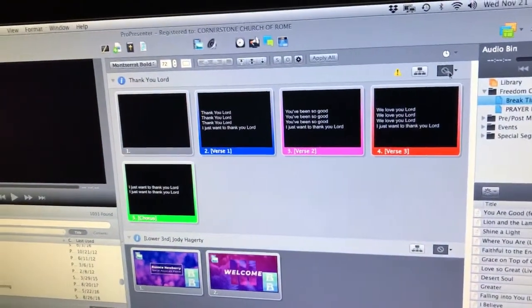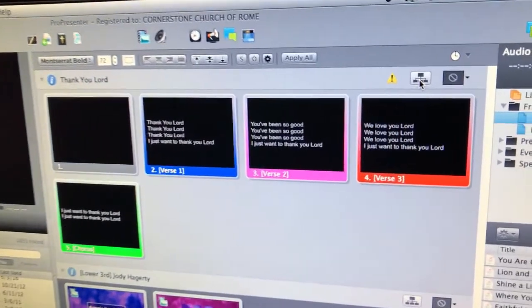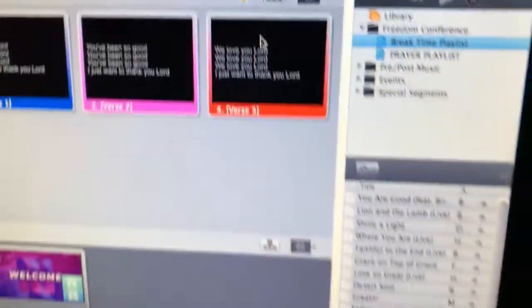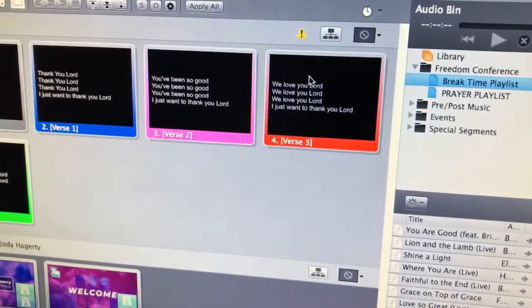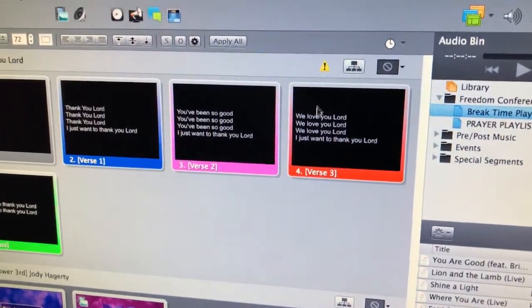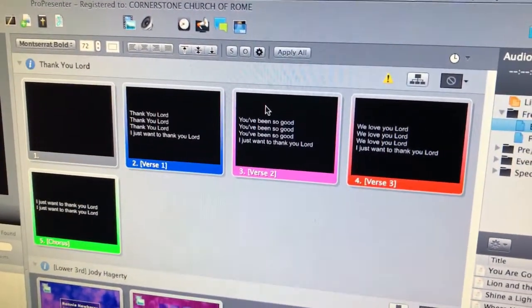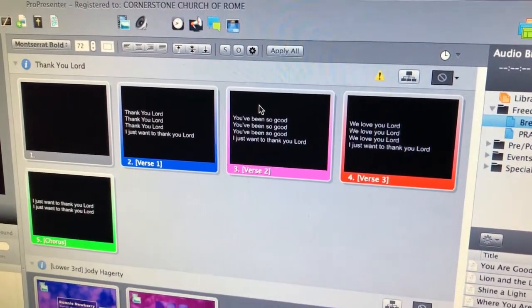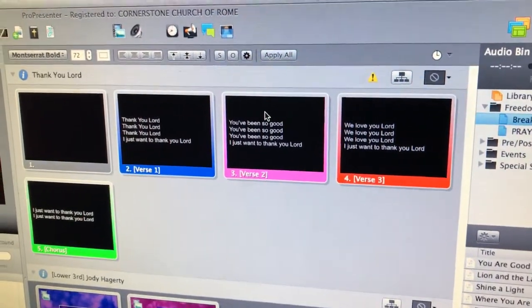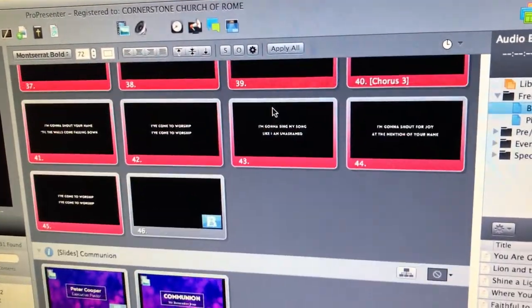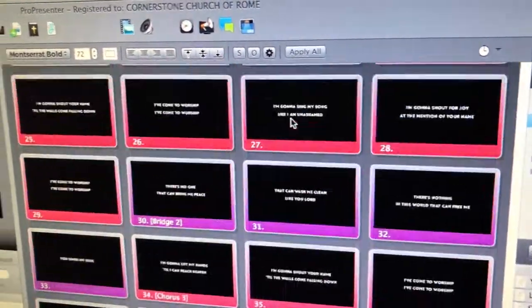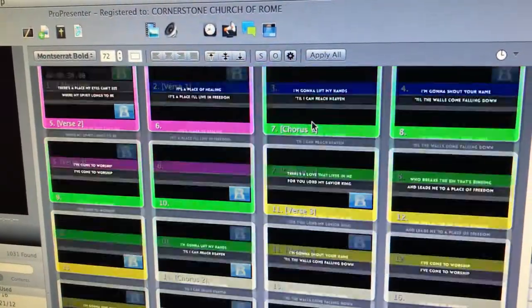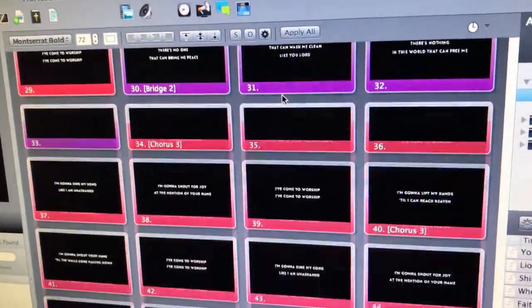All right, so you come in on Sunday and let's say that your song lyrics look a little squarish. This is what we have for this Sunday. It's a new song we added called Thank You Lord, and for whatever reason it was imported as a 4 by 3 aspect ratio when our songs are supposed to be 16 by 9, which you can see is a rectangle shape.